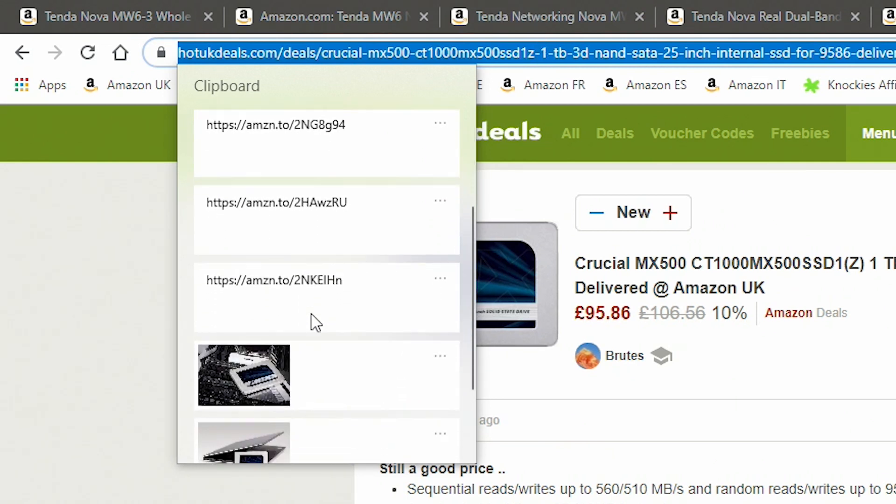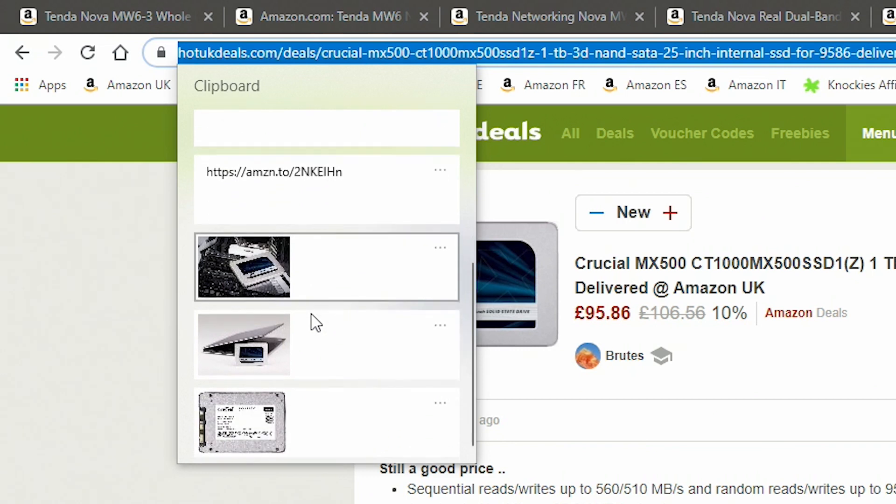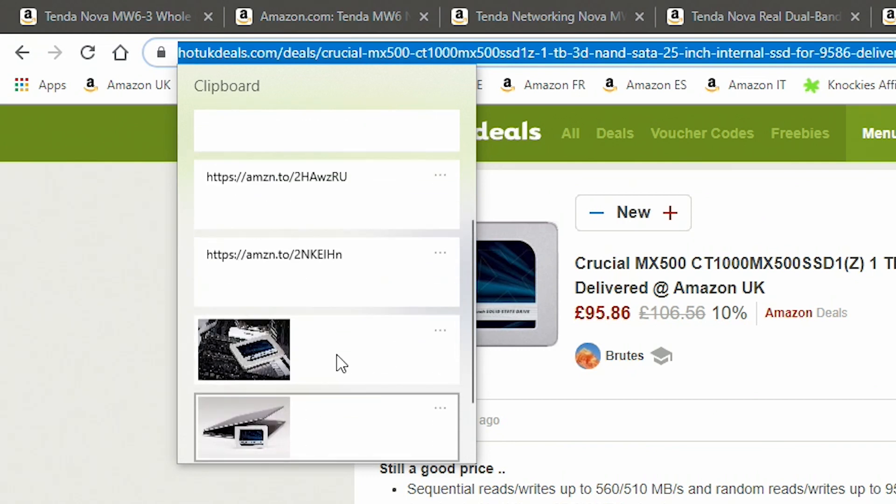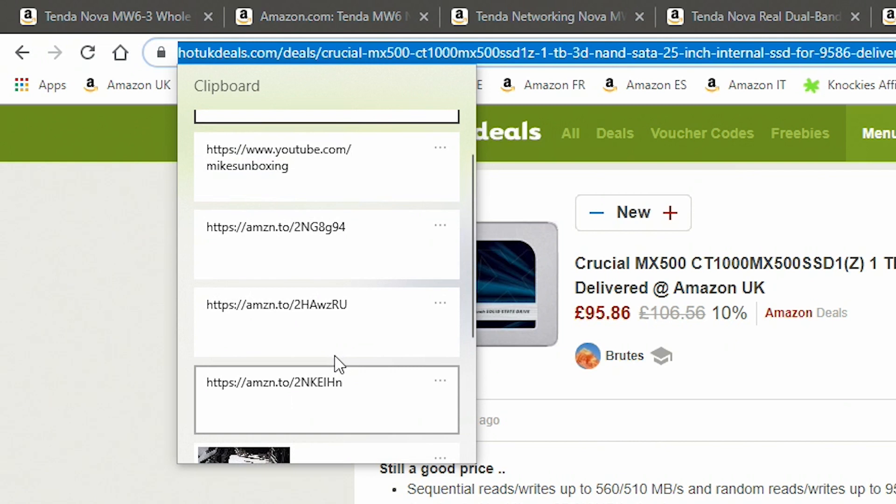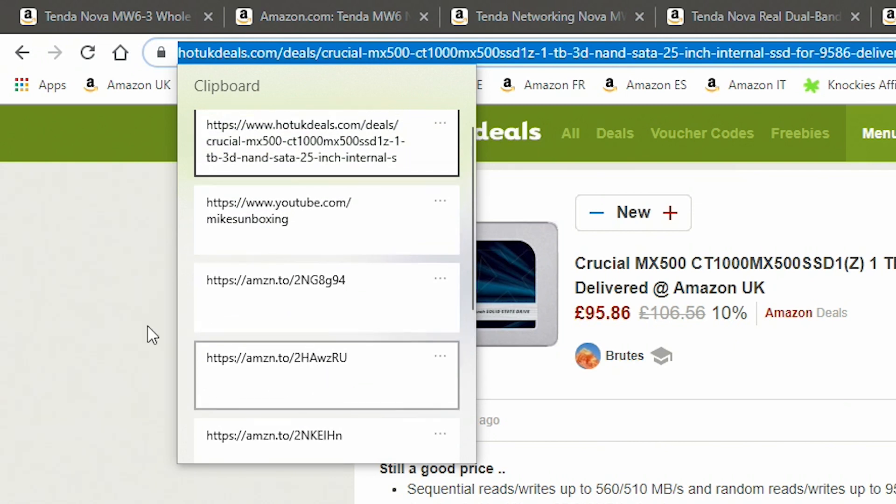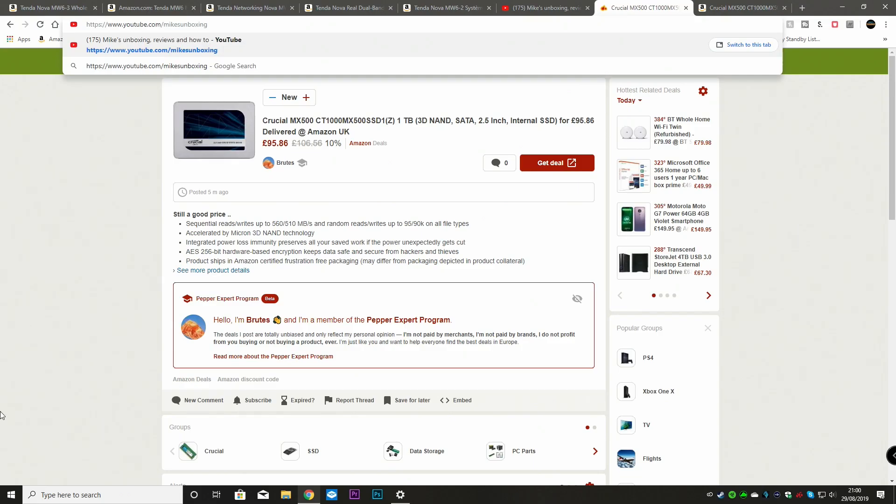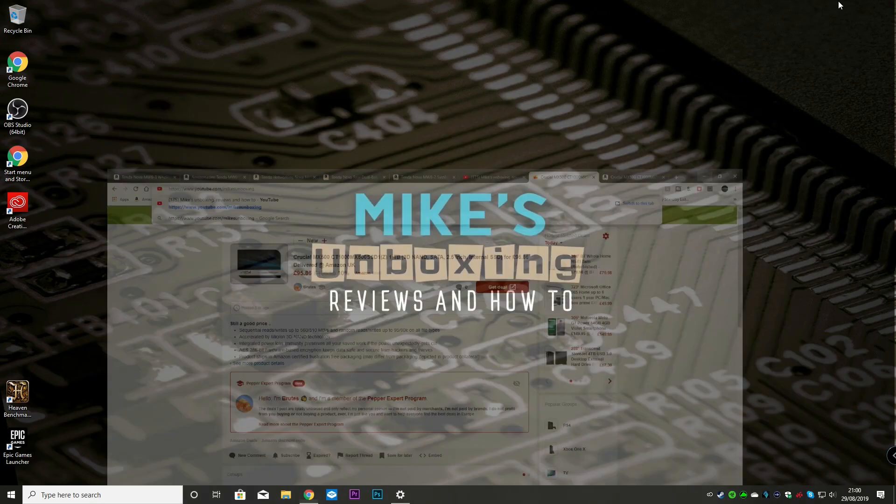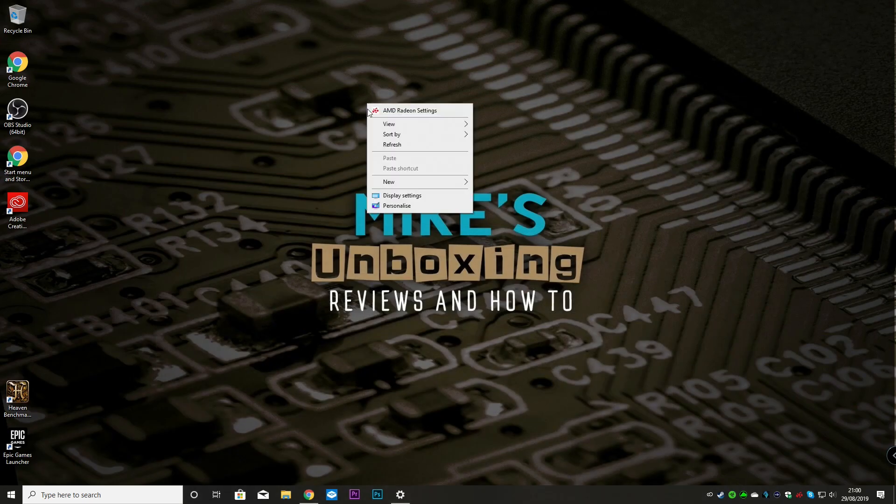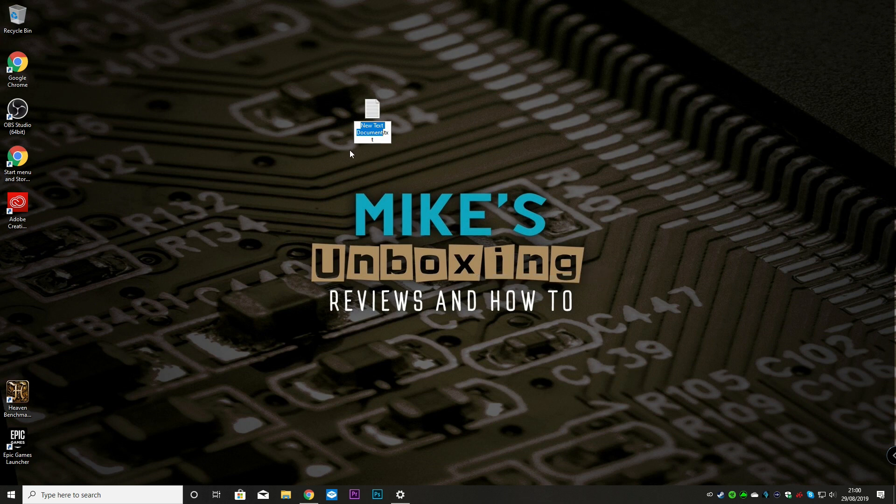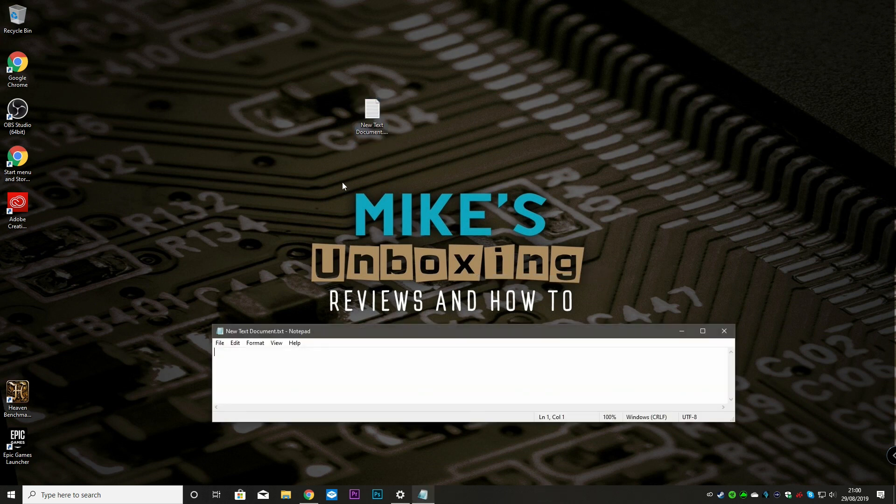So basically, you can go ahead and you can put all these things in your clipboard. And when you want to actually paste these things back, all you do is choose the one you want. So if we choose Mike's unboxing, and now if we go back to desktop, open up a new notepad document, just for an example. And we'll open it up.